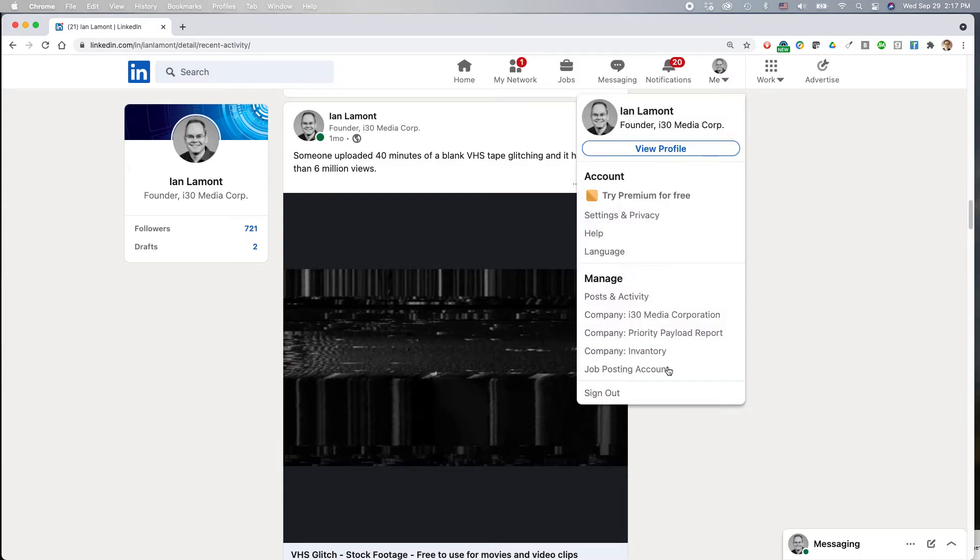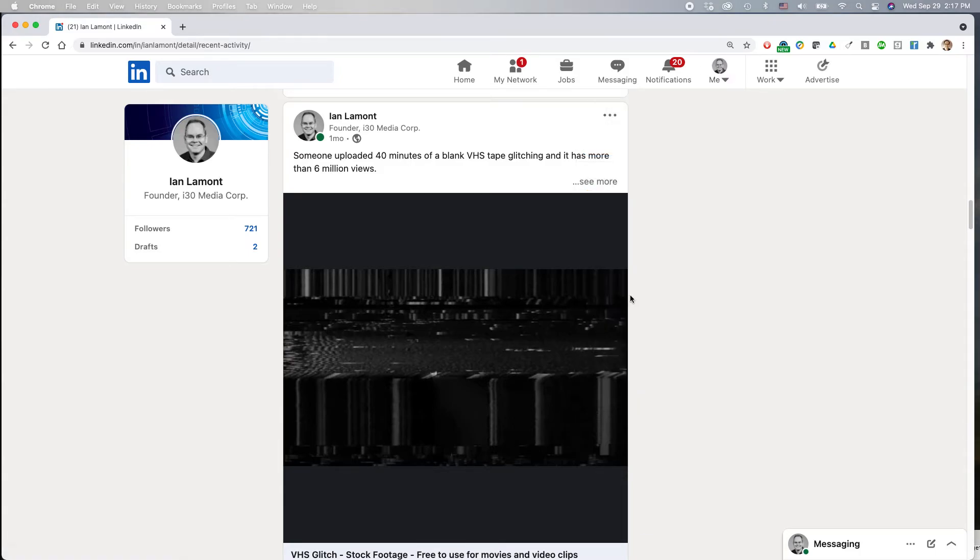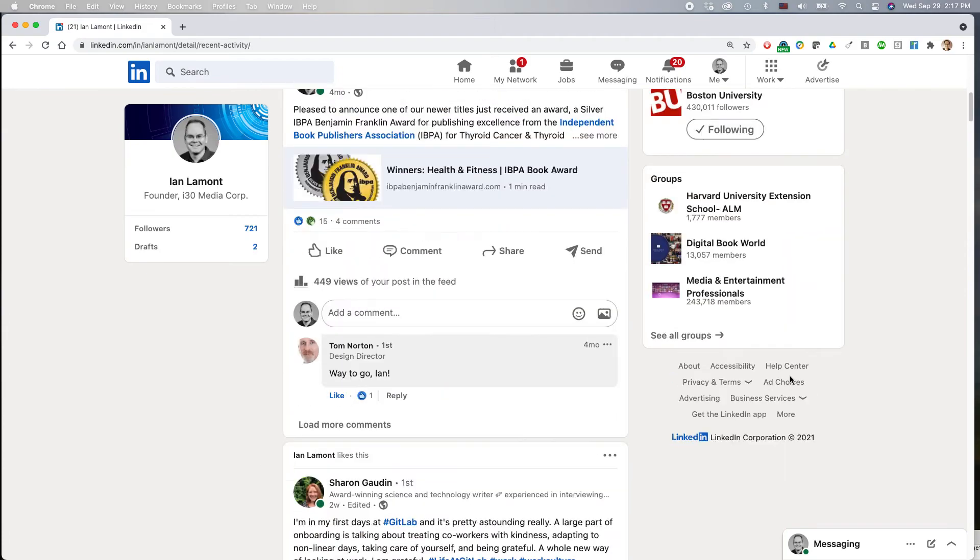Again, go to Me, post and activity, and it will take you to all the stuff you've been doing.